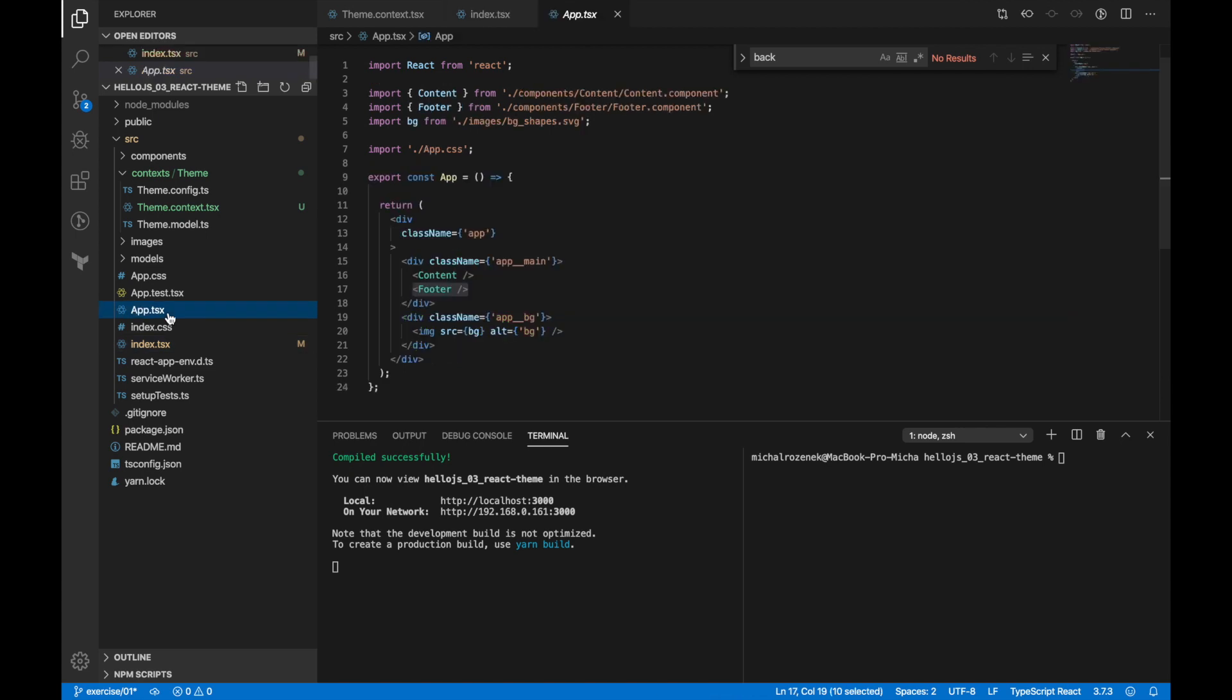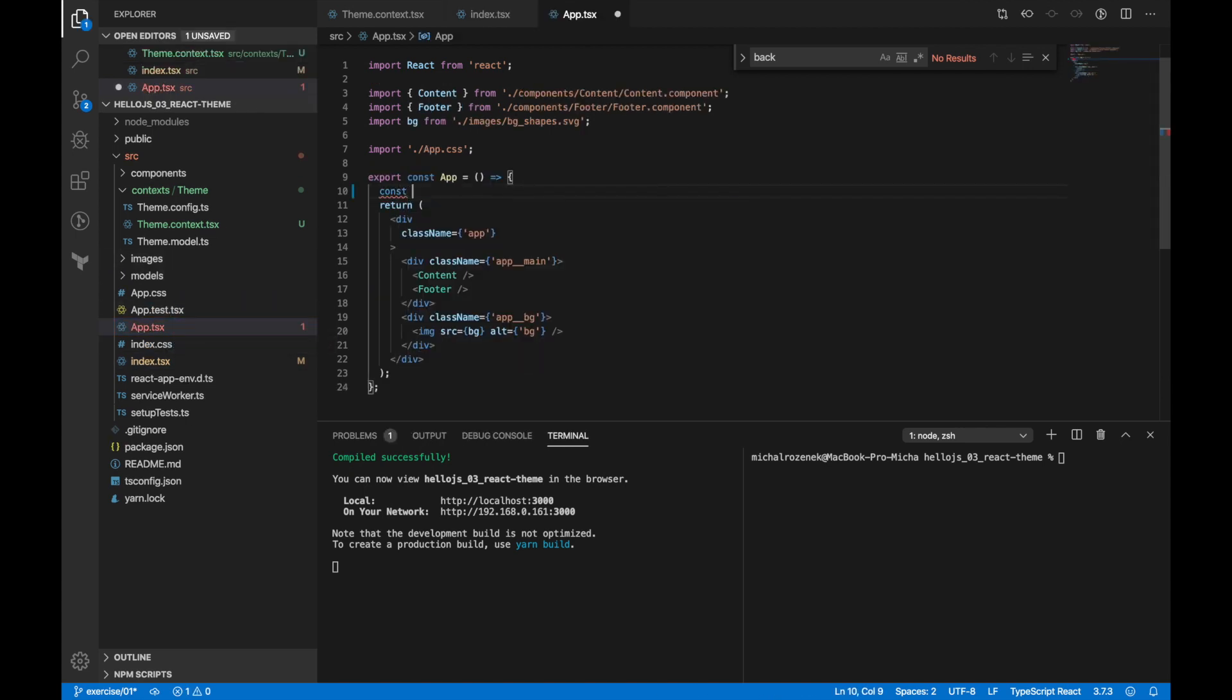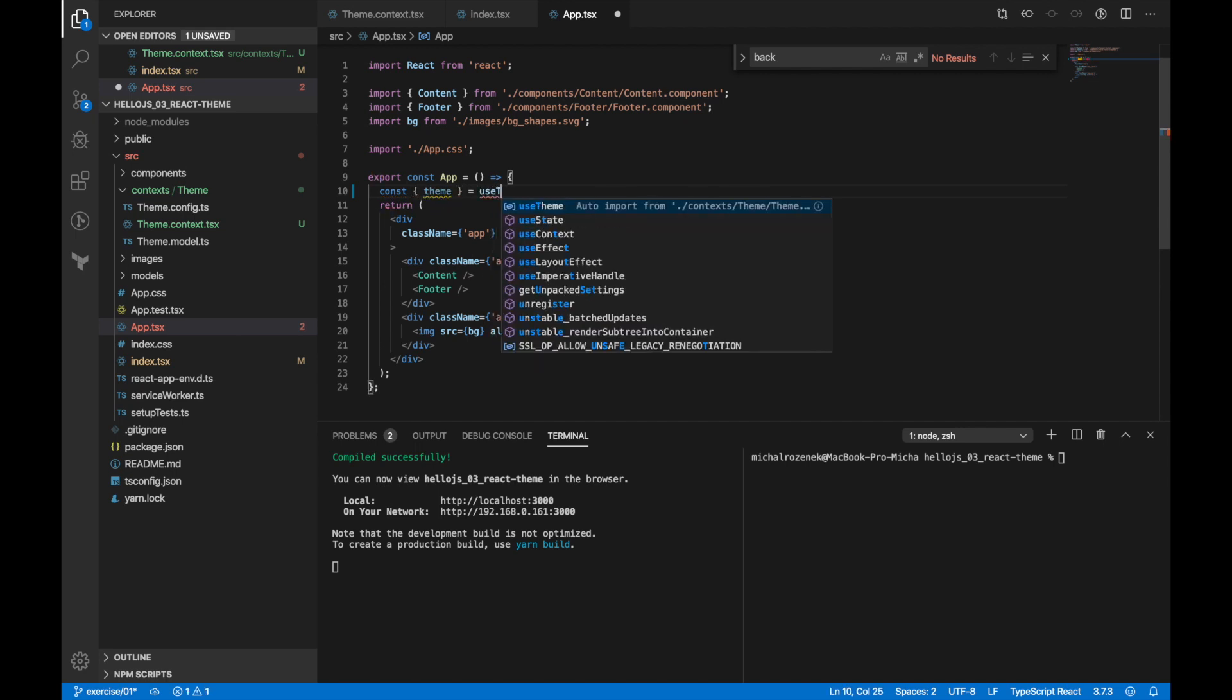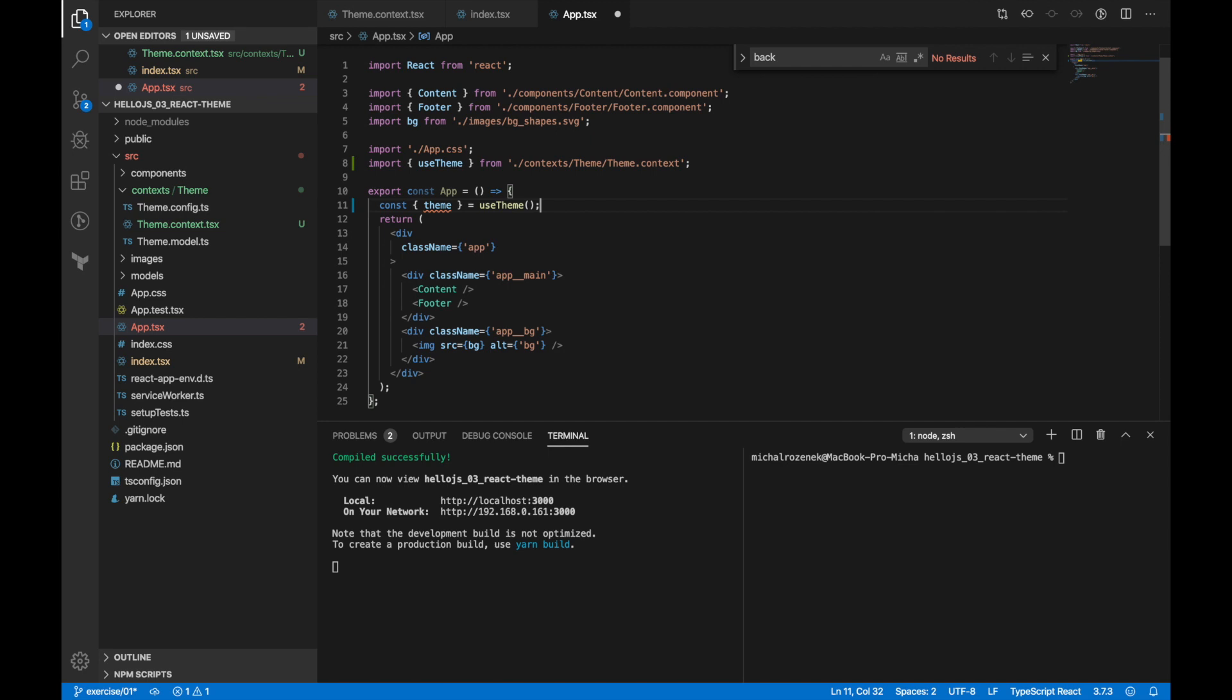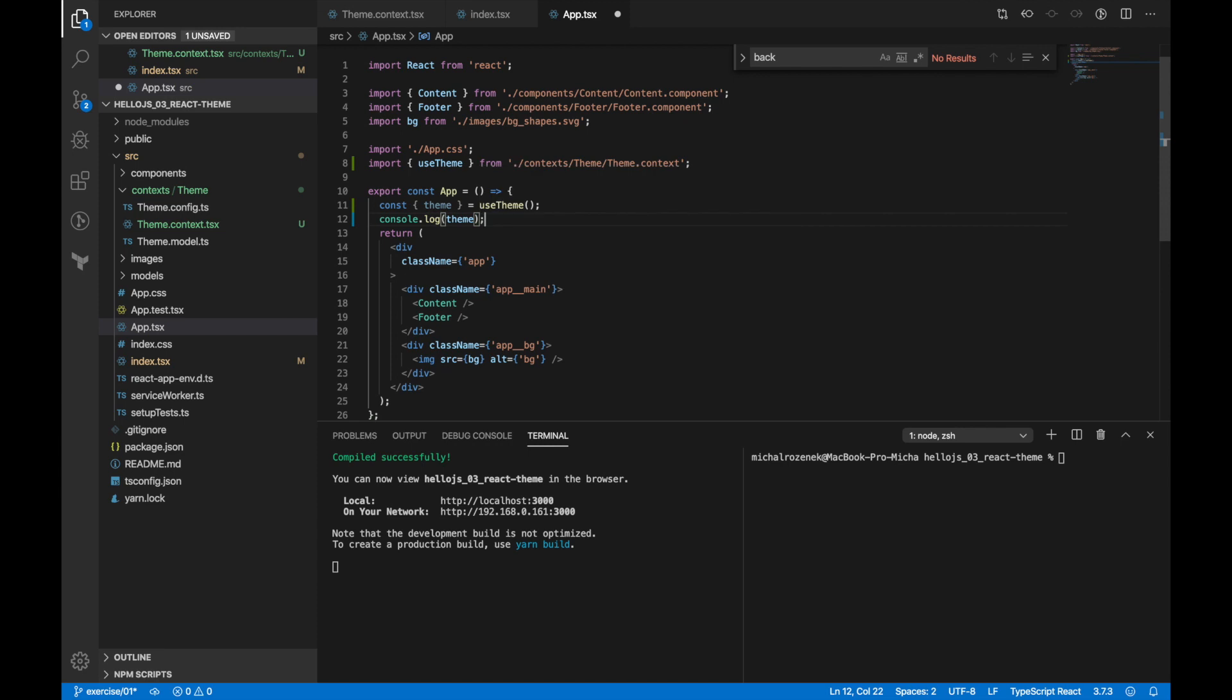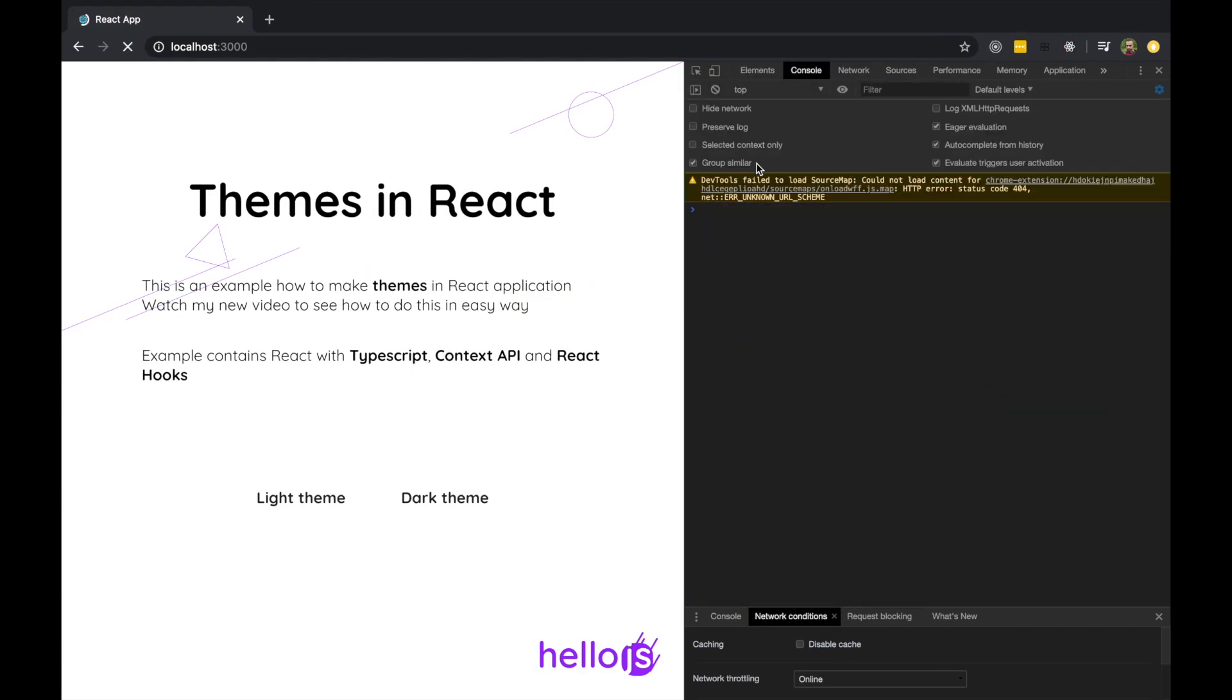Since we wrap AppComponent in TeamProvider, we can simply consume its values. I'm going to use our custom hook to get information about theme. Let's just console.log those values. And as you can see, this is the theme object.